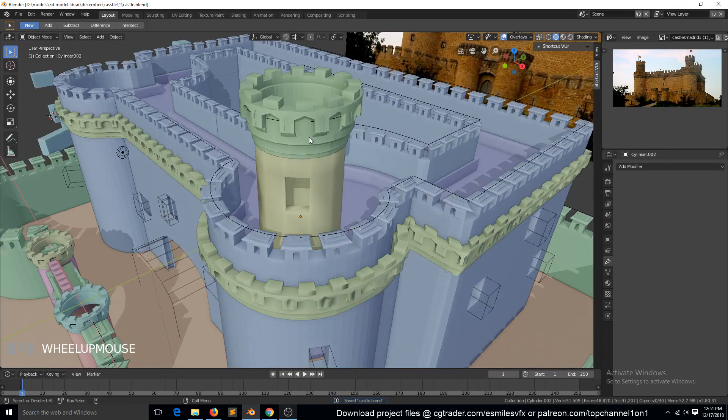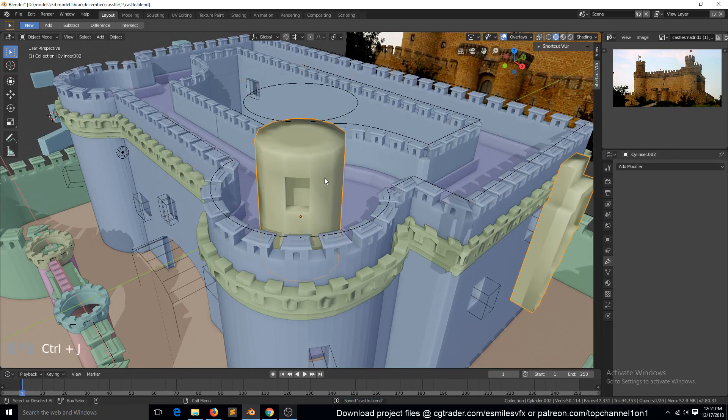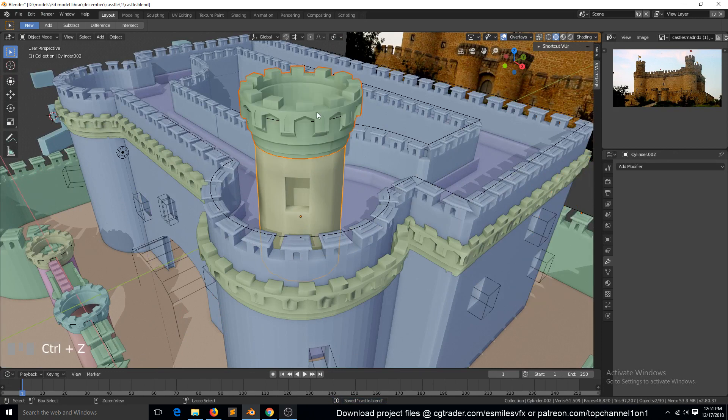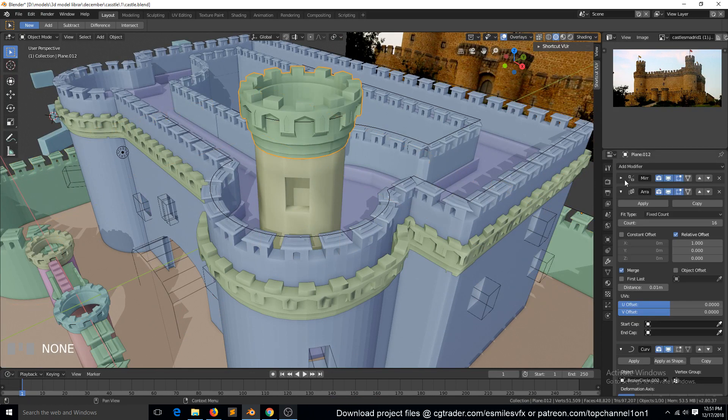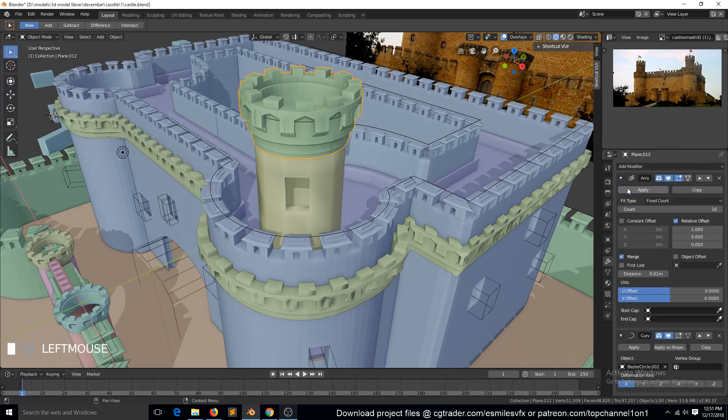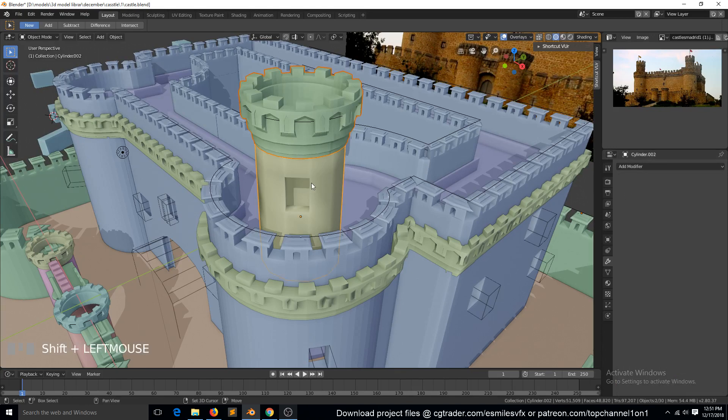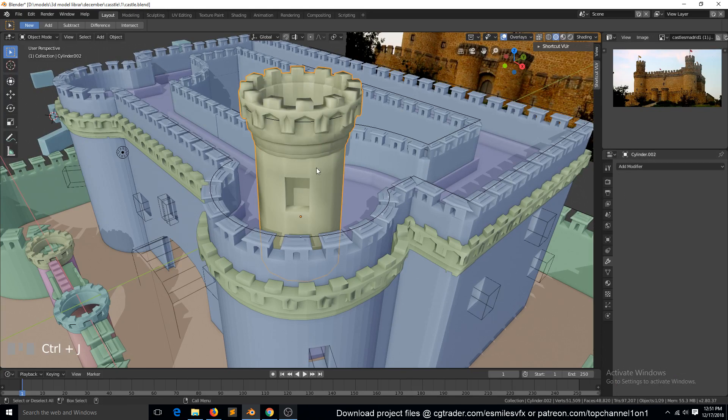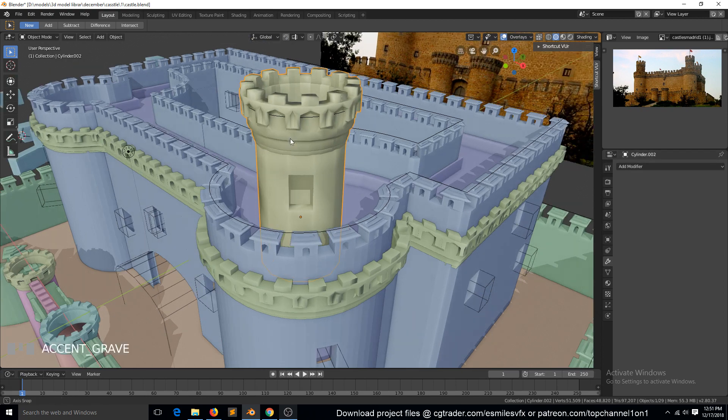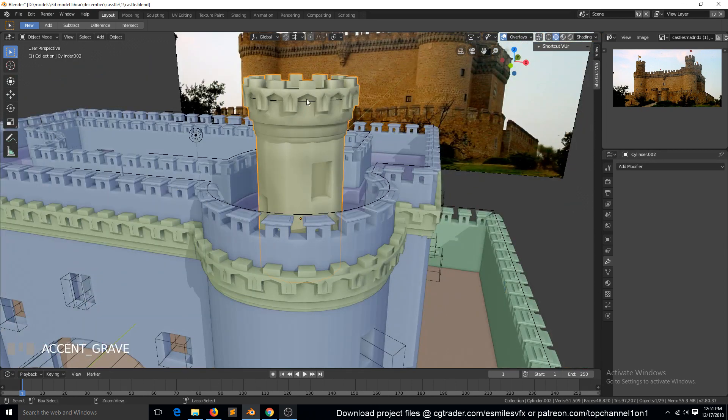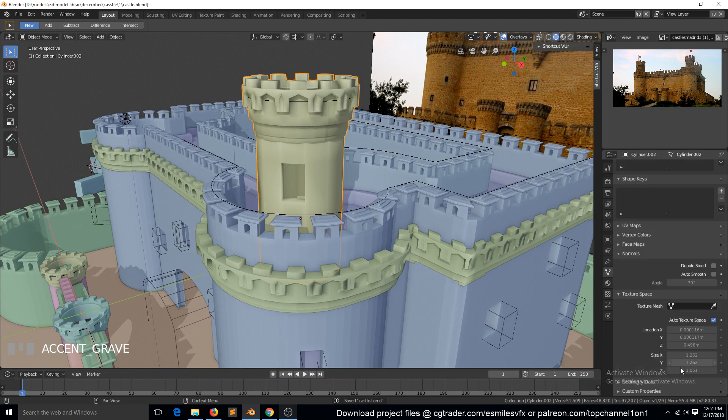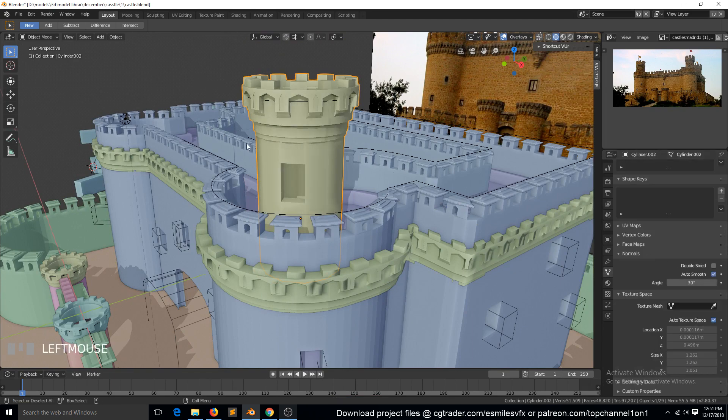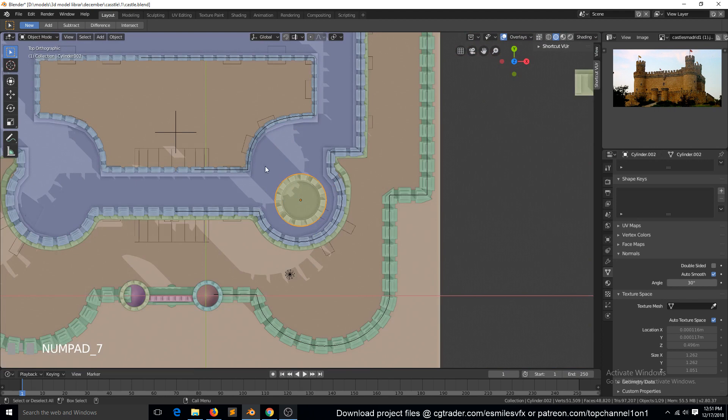Just to make this easy, I'm going to join these two. First apply the mirror, then the array, and then the curve, and then join these as well. You see we're having some smoothing issues, so we need to go to Object Data, and then under Normals turn on smooth shading.